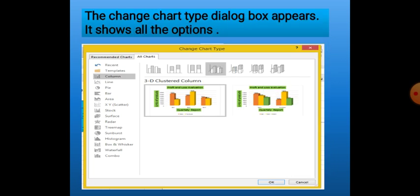When we click on the Change Chart Type button, the Change Chart Type dialog box appears. In the left side of the dialog box, a list of charts will appear and we can select any other chart style that we like. When we select the style, in the right side we will see the subcategories of charts and we can select any one of them.